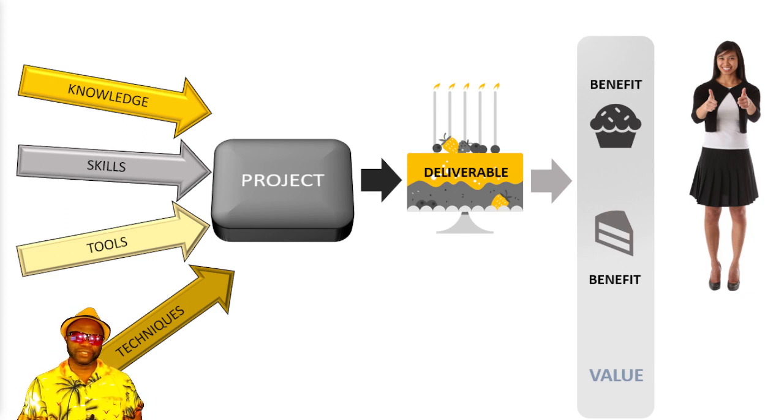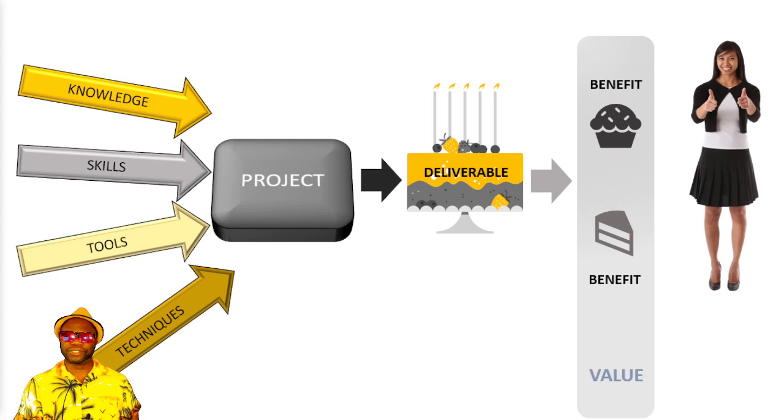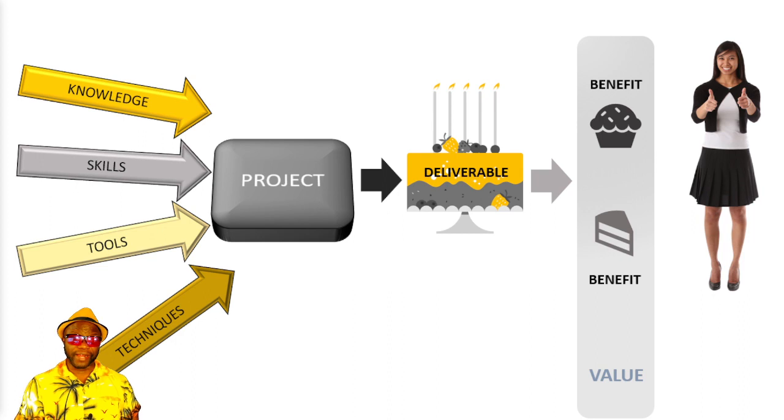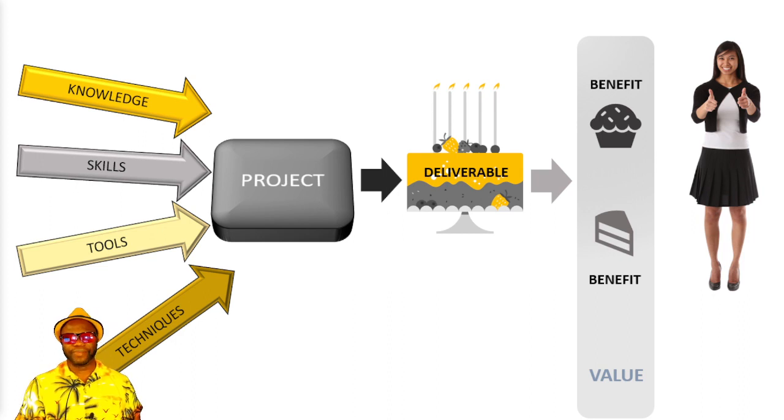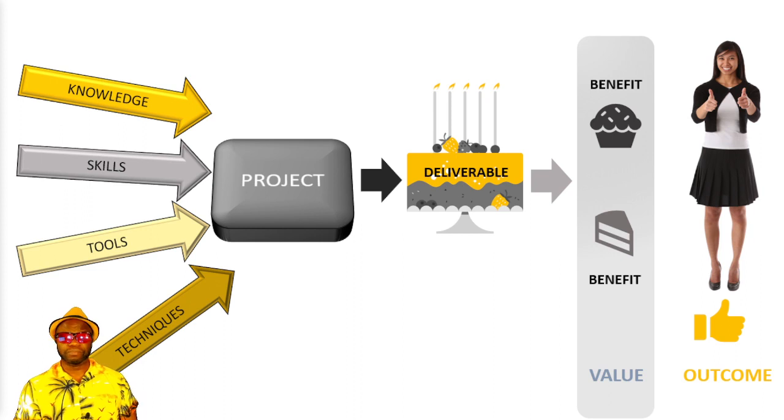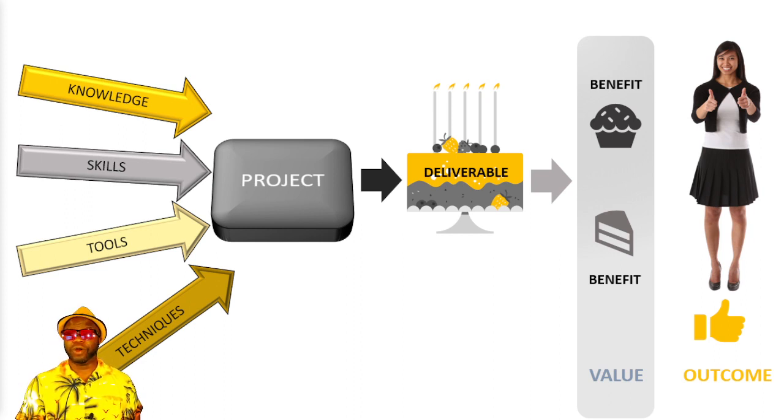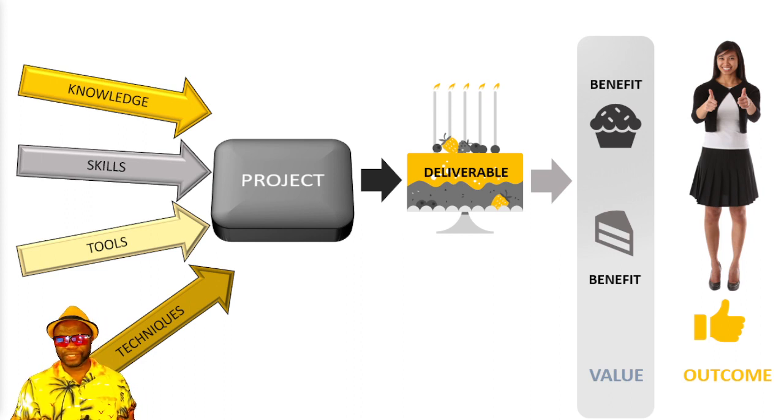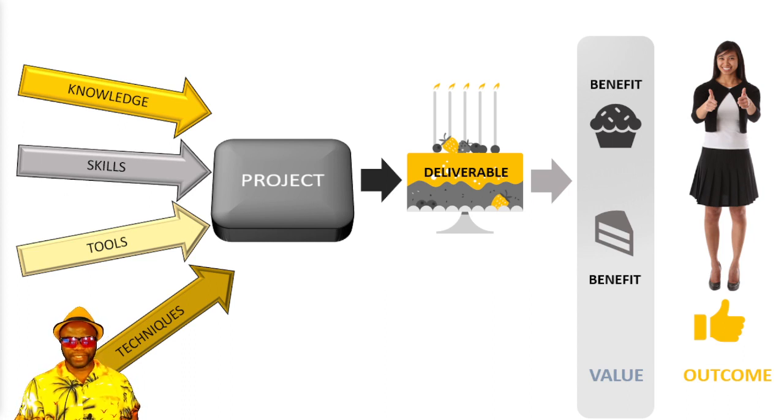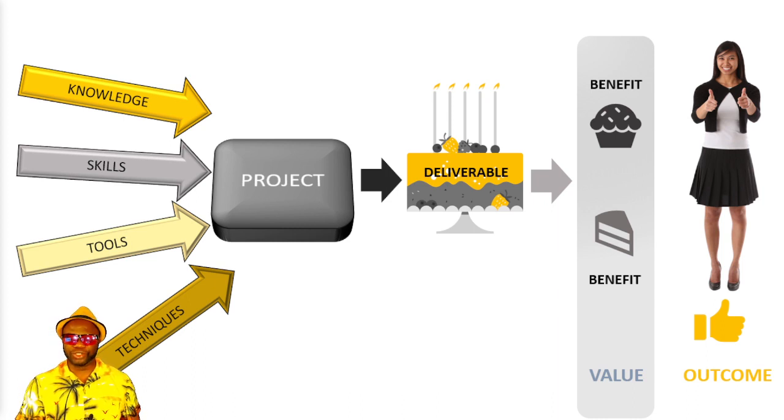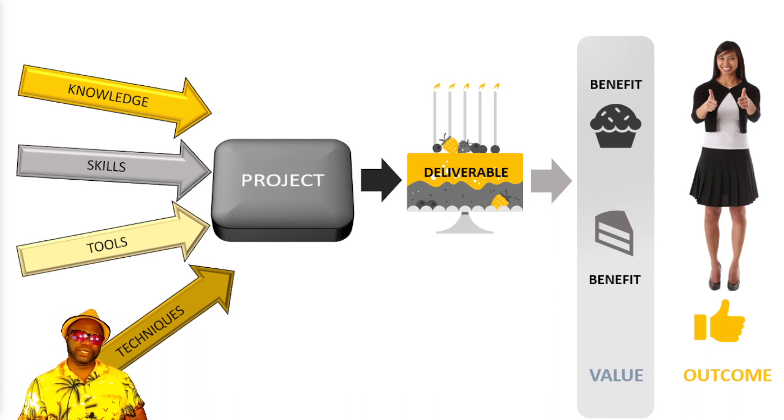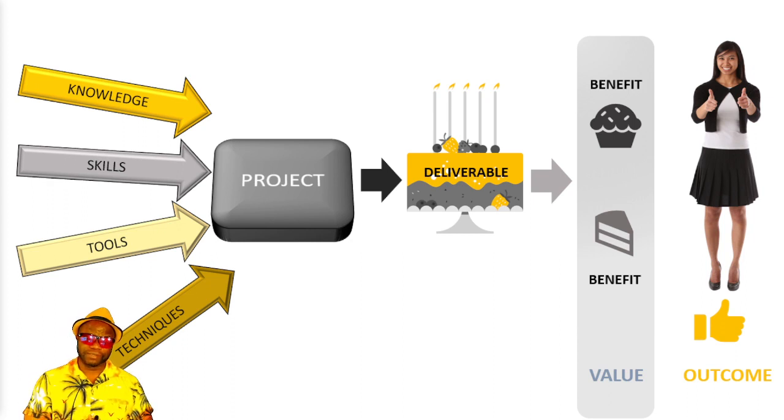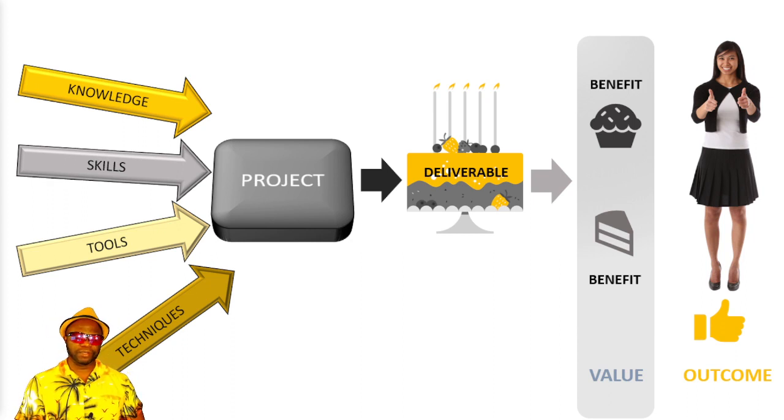But not only that, in the 7th Edition, we go a step further to accentuate that it's not just about the deliverable or the benefits or the value, but it's all about the final outcome. And that outcome could be one of customer satisfaction. It could be one of efficiencies and effectiveness that the customer actually wants to see. And this idea, my friends, takes us into another overarching change in the 7th Edition.